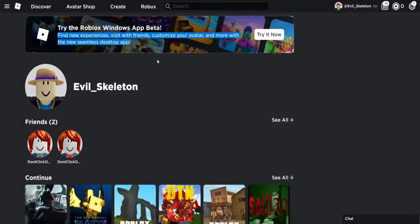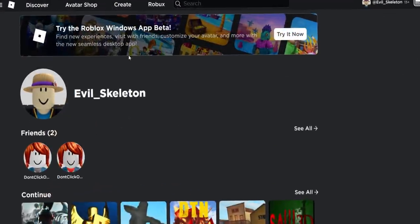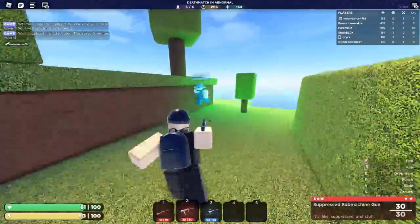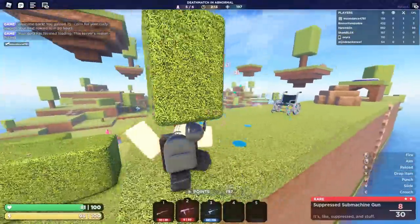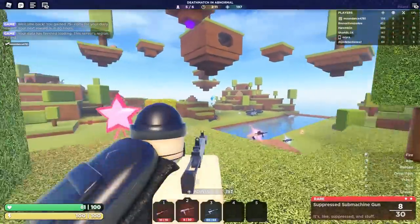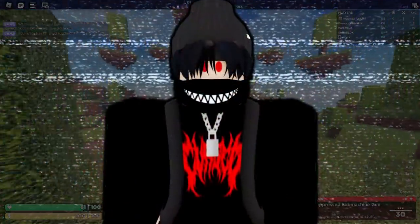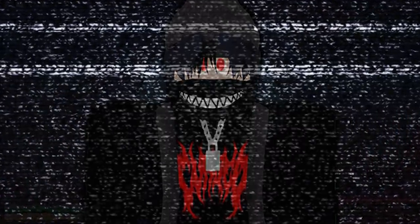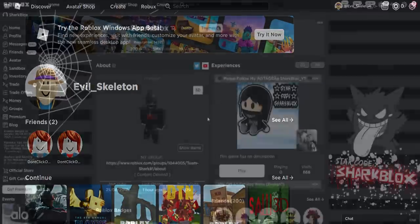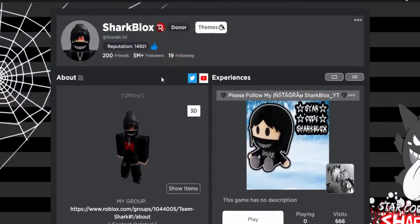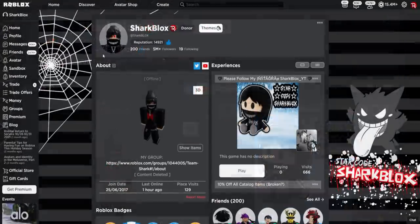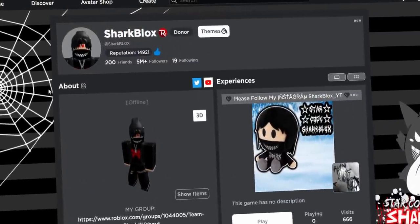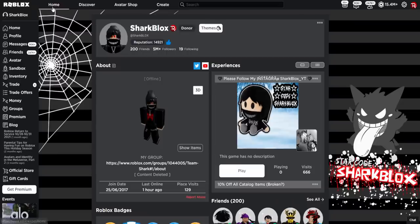I'm aware not everyone had this update forced on them, and not everyone had the chance to test the beta. Strangely, the pop-up appeared on my alt accounts but not my main. However, all of my main accounts — the ones I use in videos — had this update actually forced onto them. I'm on my SharkBlox account on Microsoft Edge, and the browser version looks normal — this is the best version of Roblox.